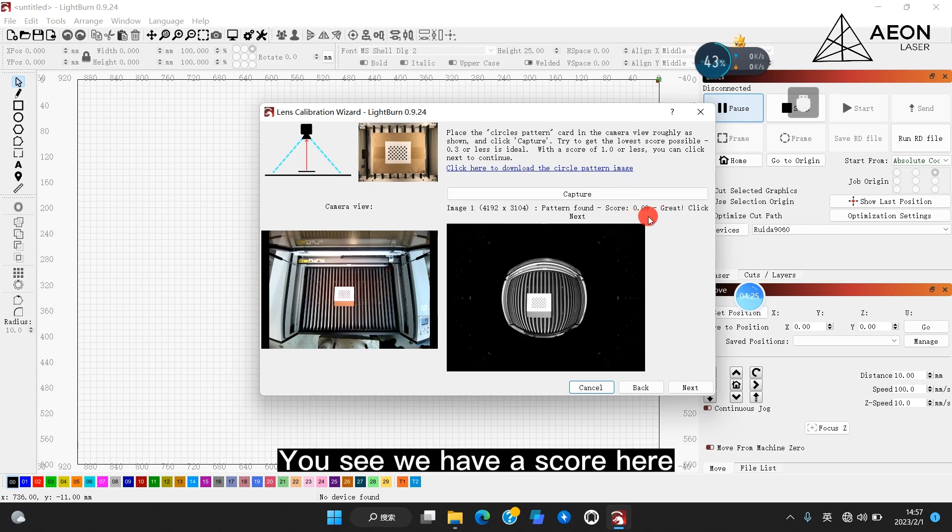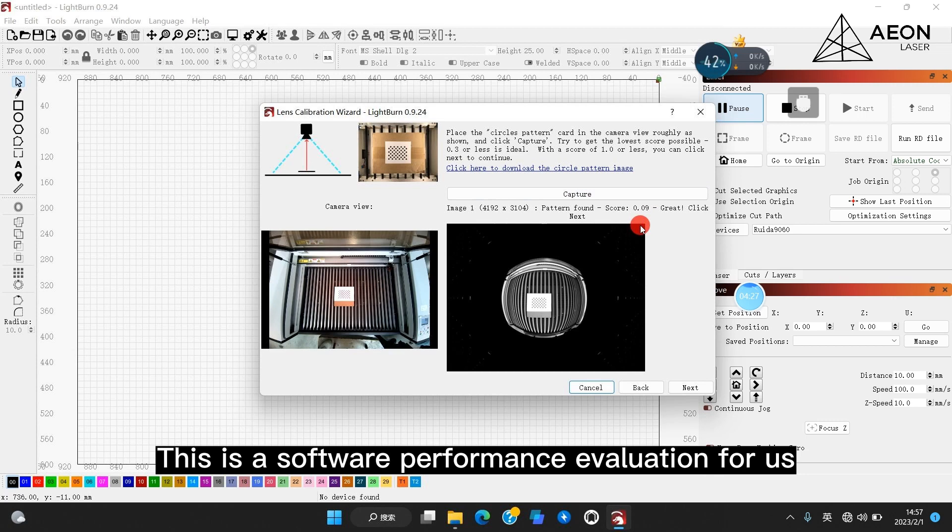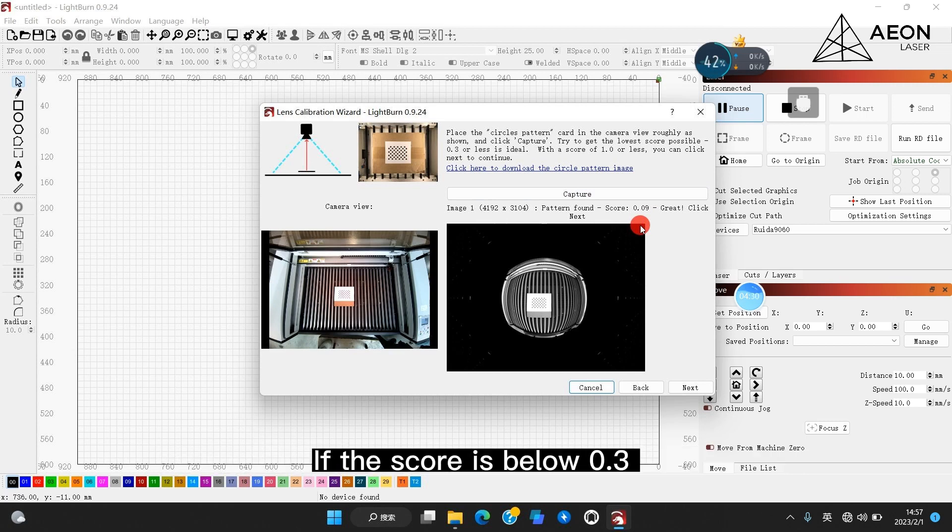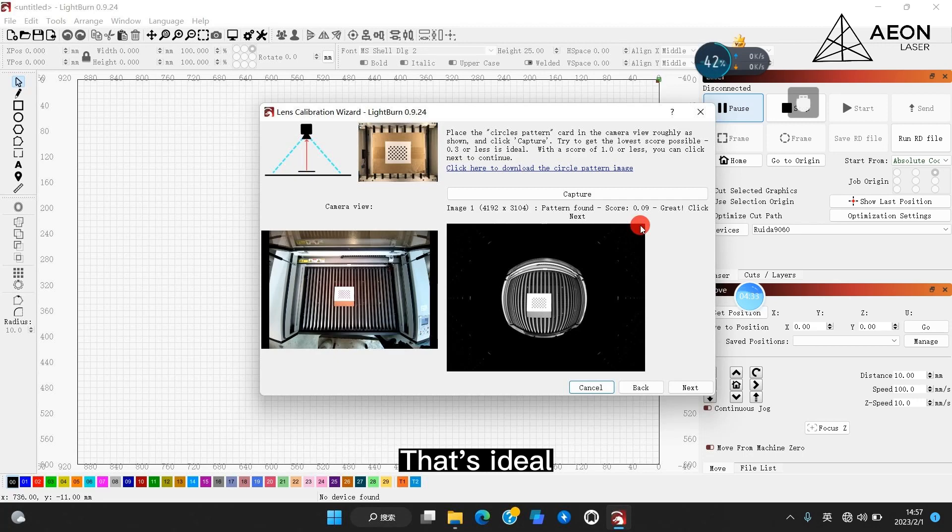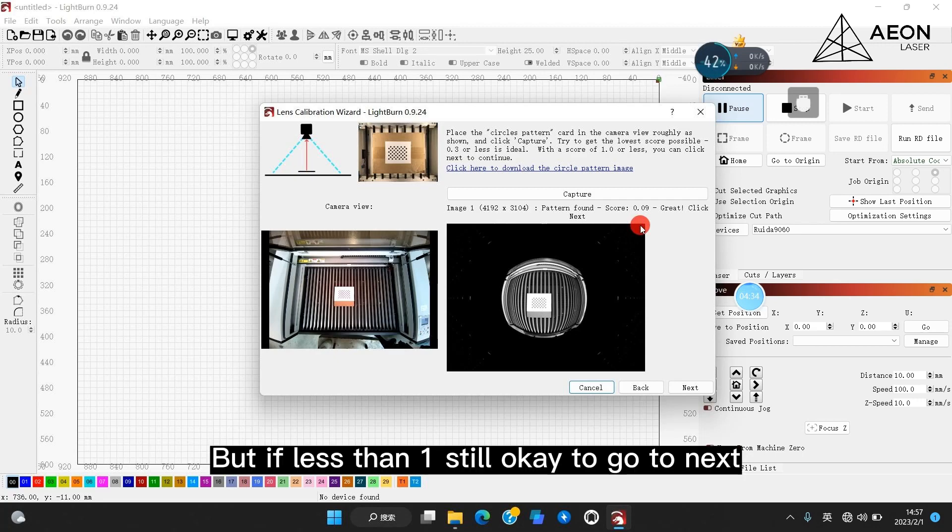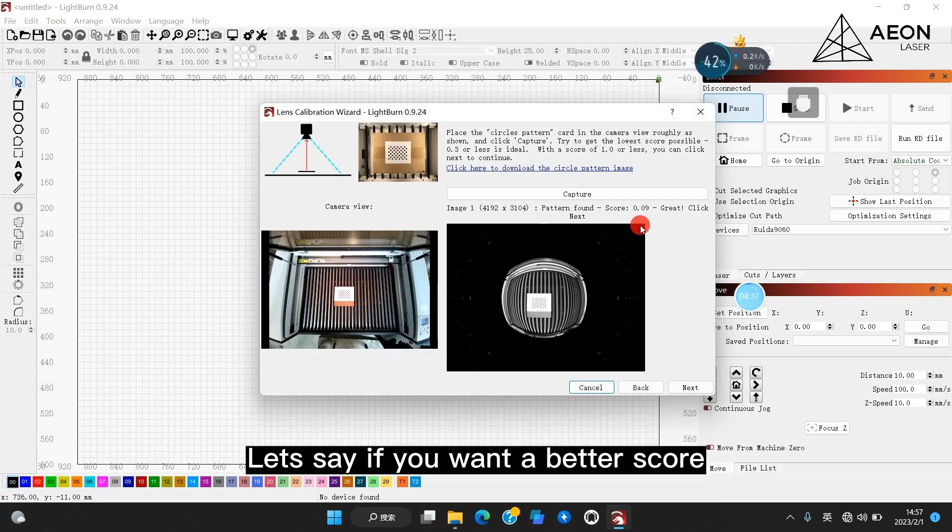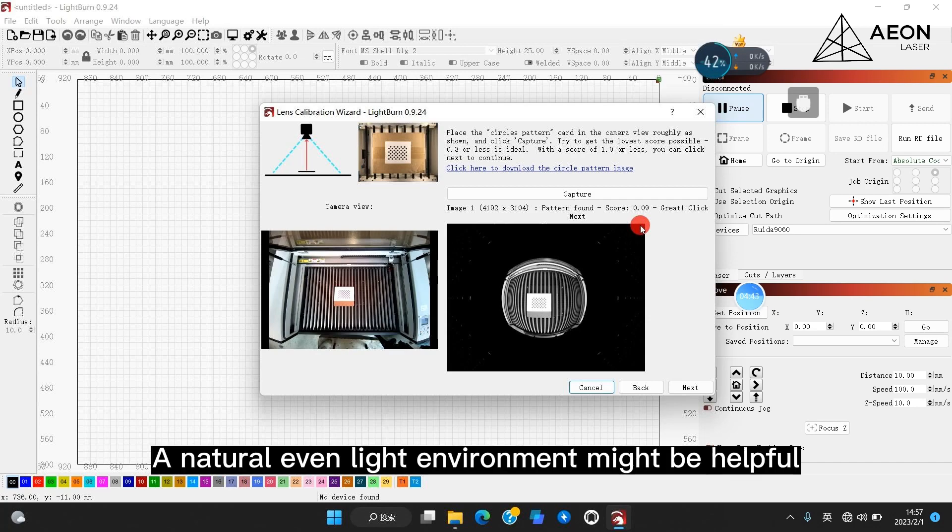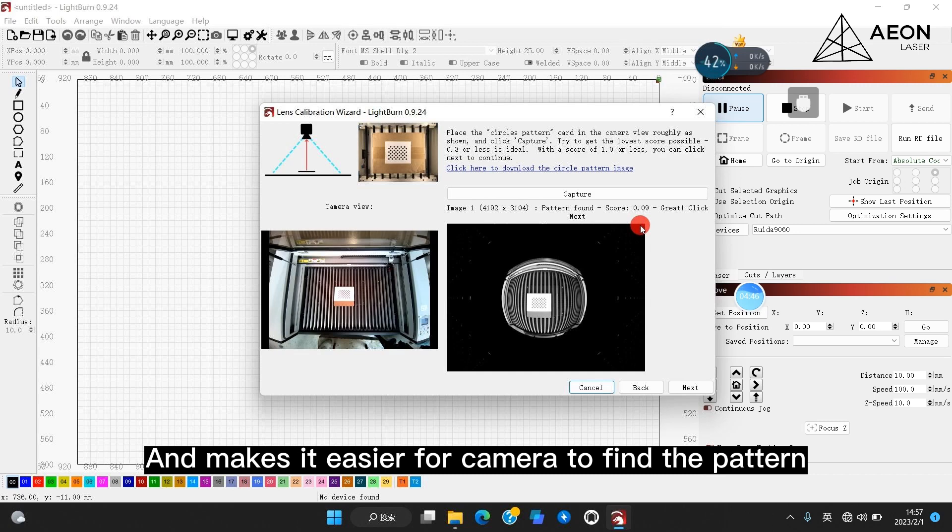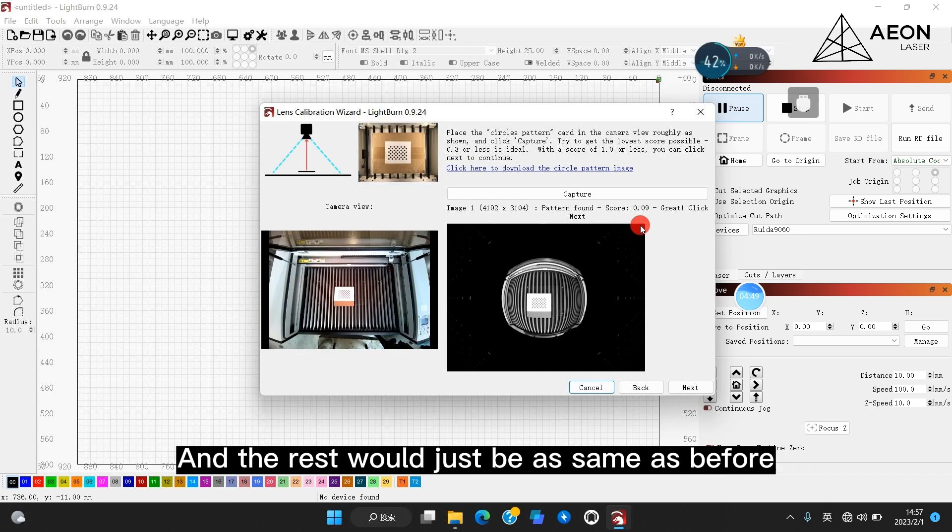You see, we have a score here. This is a software performance evaluation for us. If the score is below 0.3, that's ideal. But if less than one, still okay to go to next. Let's say if you want a better score, a natural even light environment might be helpful and makes it easier for camera to find the pattern. And the rest will just be as same as before.